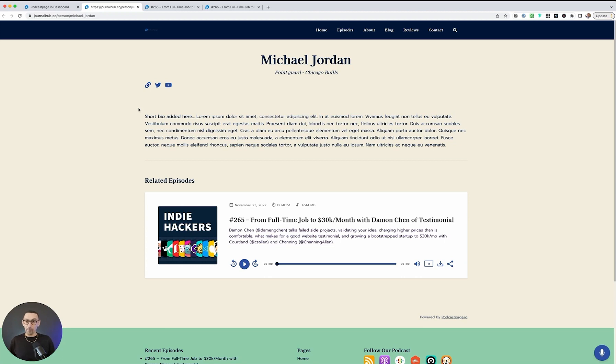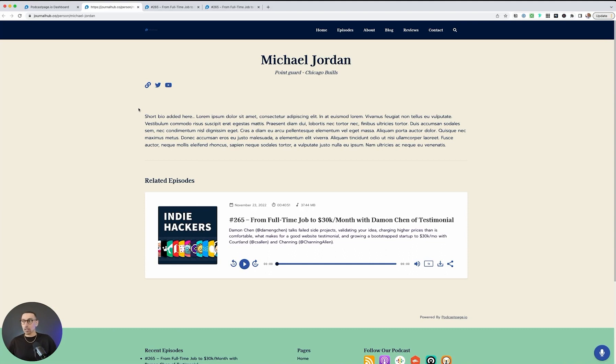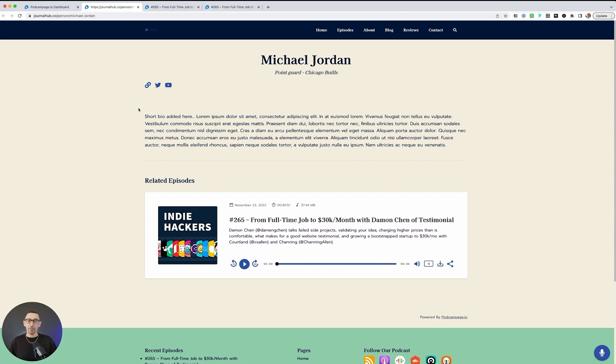but primarily I want to point out that it really helps with SEO because now you have this page dedicated to any content that this guest has published with you or that you published together, so that someone can find it and be able to grow the exposure to your podcast, your videos, your blog, whatever that might be.